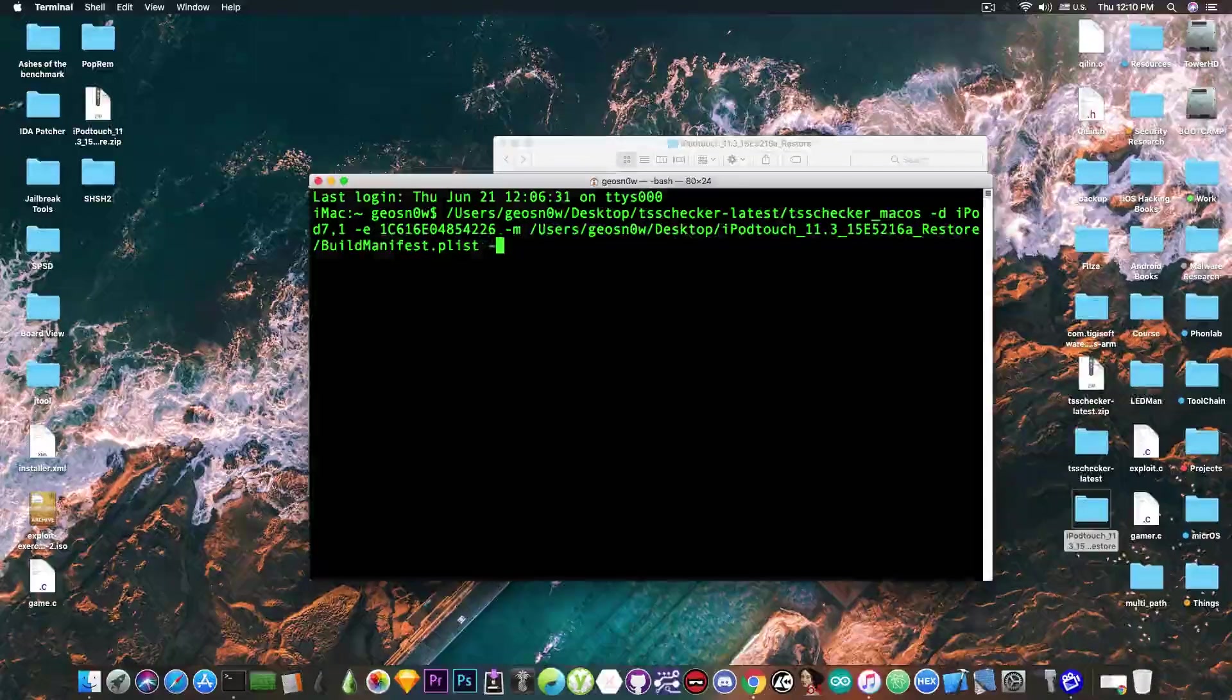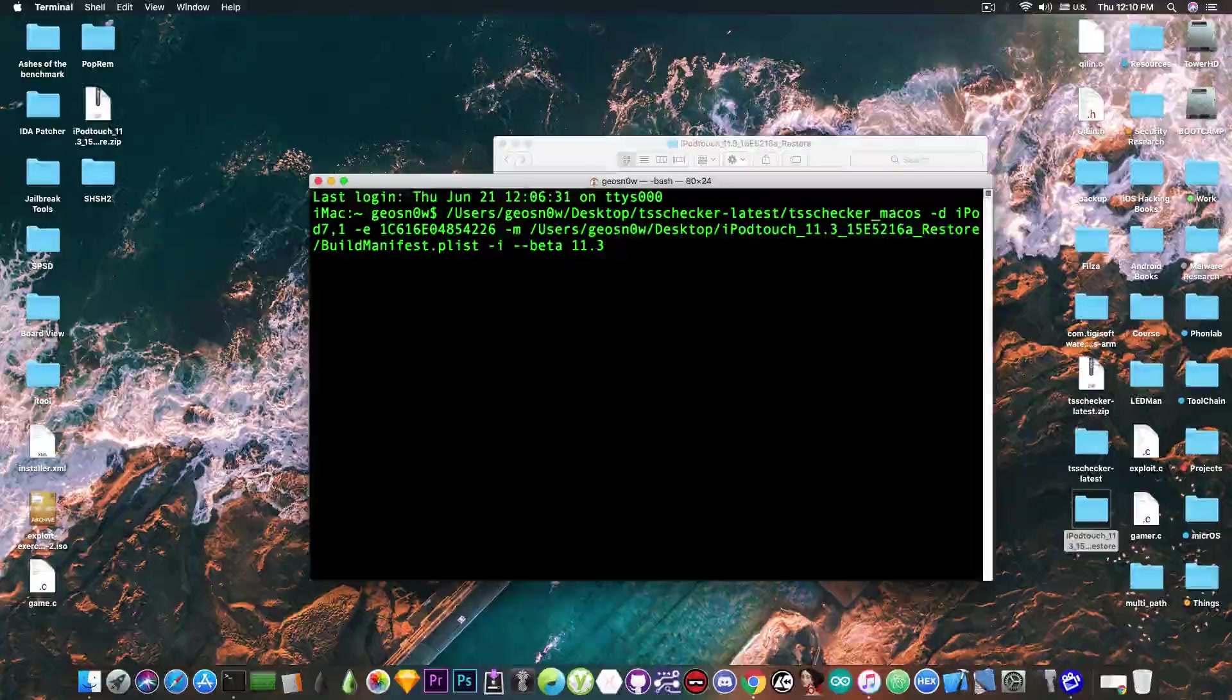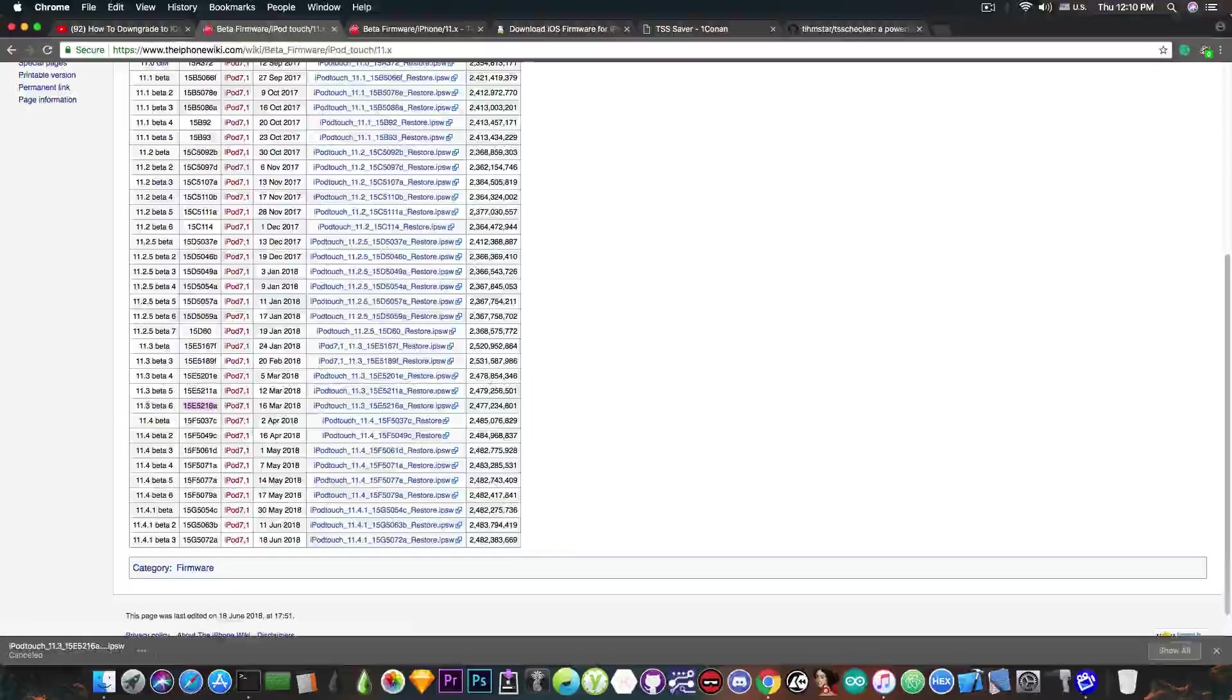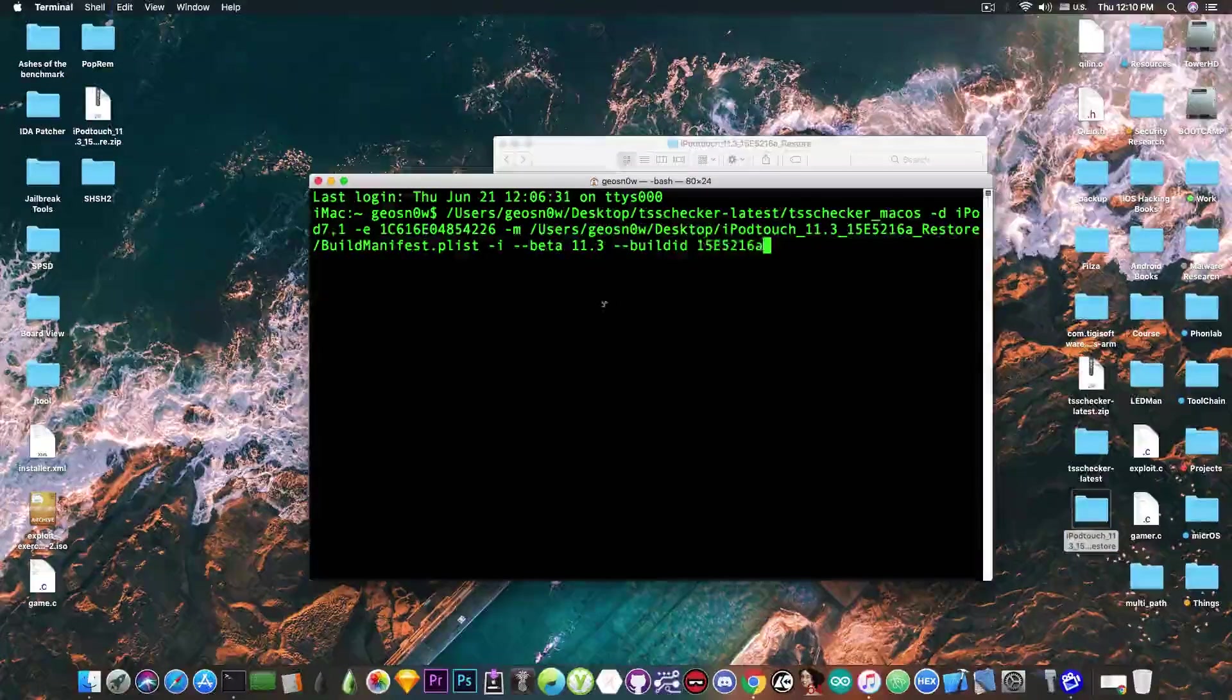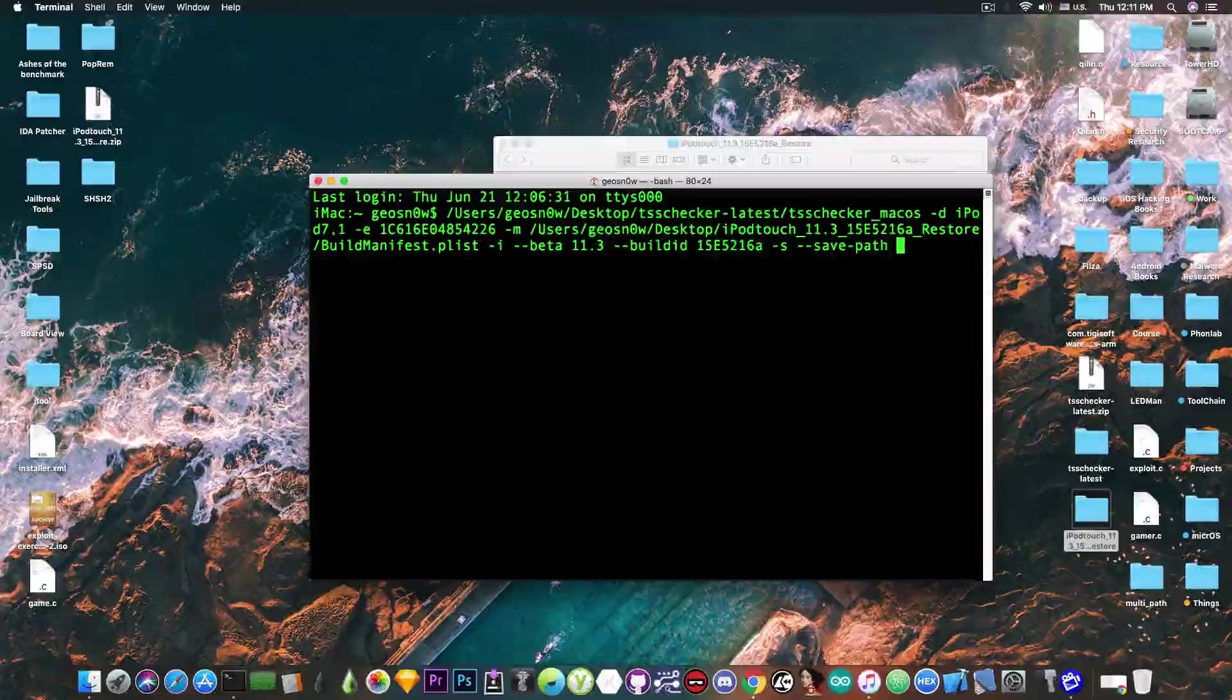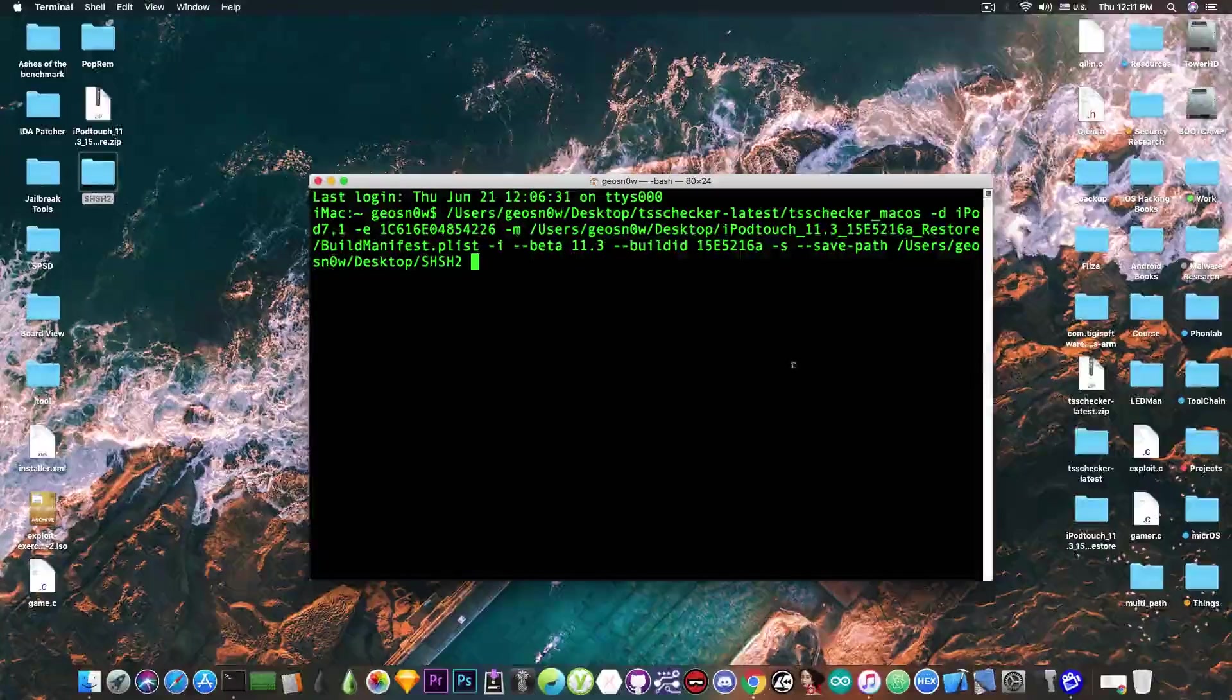We're going to take it, drop it in here, and after that we'll leave a space, and we're going to write "-i", "-beta", and after that we're going to need to write the specific beta, so 11.3. And these betas also have a build number. So to do that we're going to write "-buildid", and the build number or buildid can be found here. This one is the buildid for the beta 6. Make sure that you get the correct one, not the one from above or beyond, because it's not good. We're going to paste it, and we're going to write "-s" in order to save it, and one last command, which is going to be "-save-path", which will tell our program where to save it. And I made a new empty folder on my desktop called shsh2blobs, so I'm going to drop it in here, and press enter.